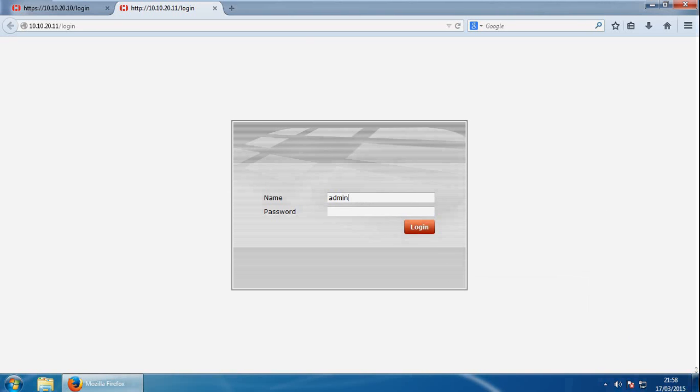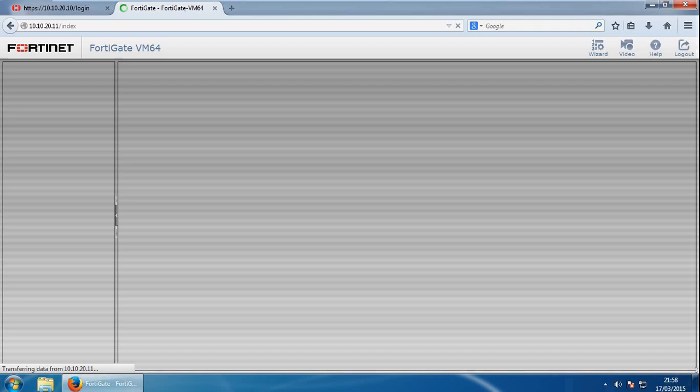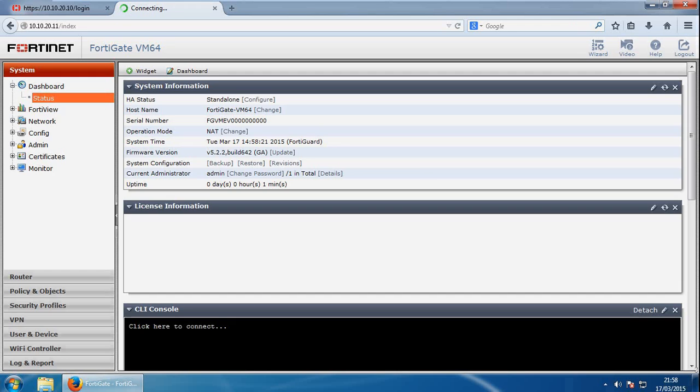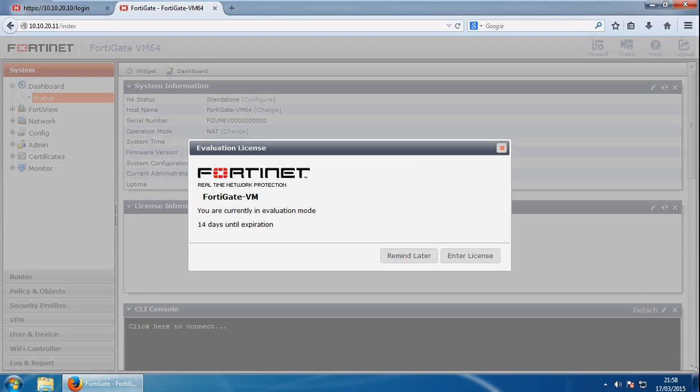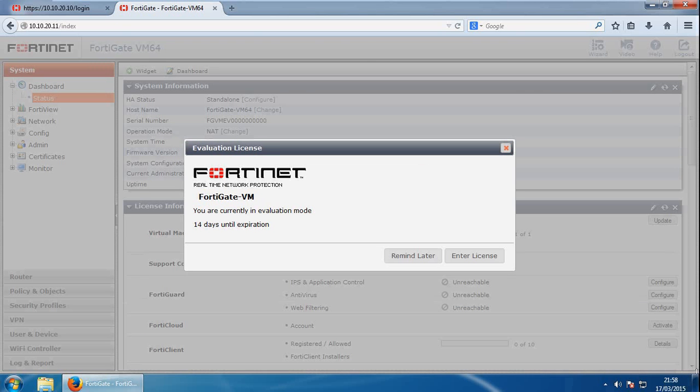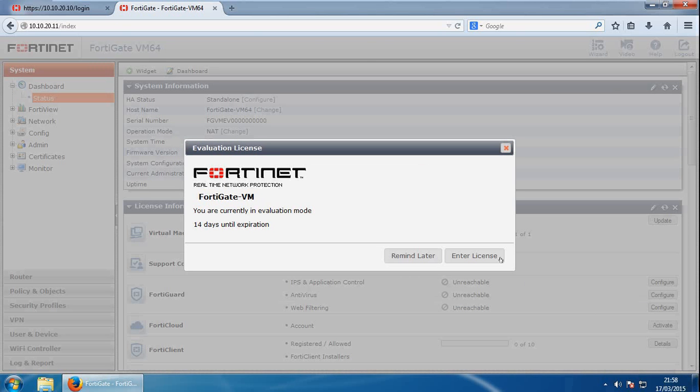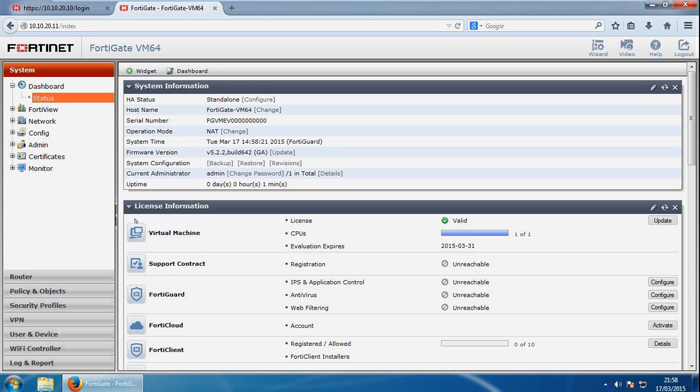And then if we type admin, there's no password again, and I've not got a license so we'll click on remind later here. And now we're in the graphical user interface of the Fortinet appliance.